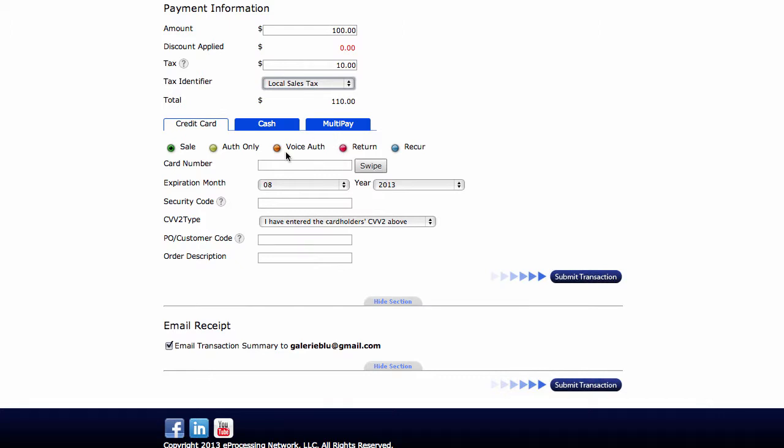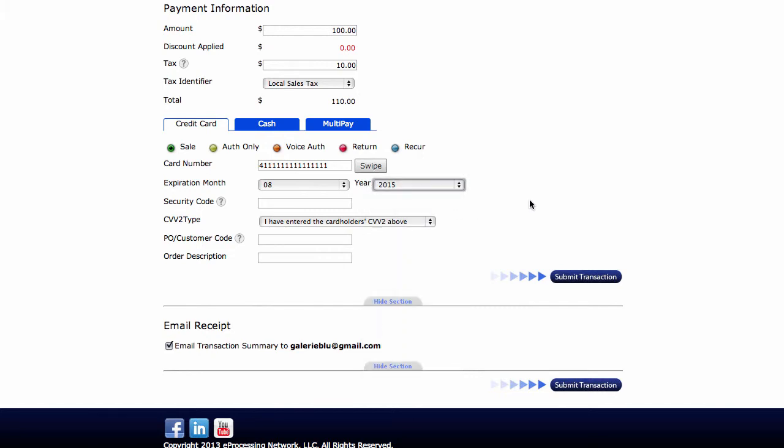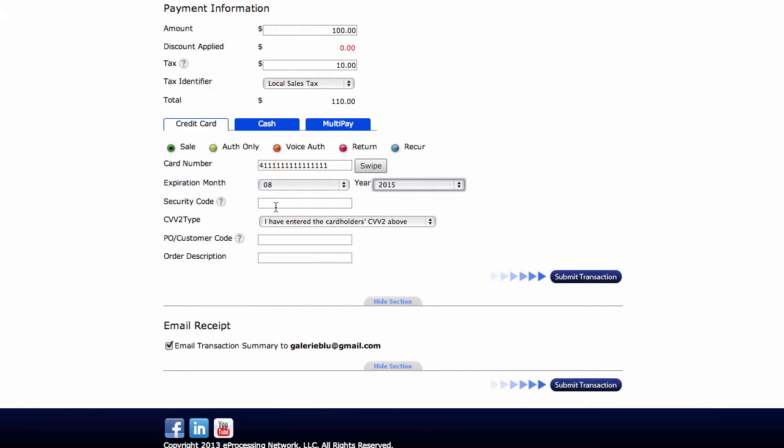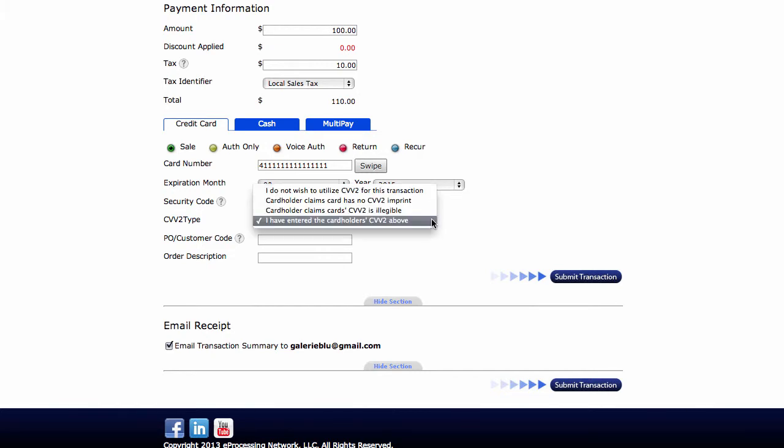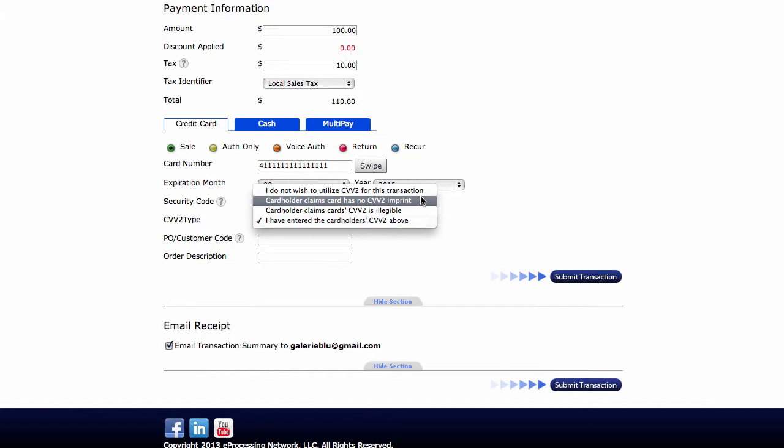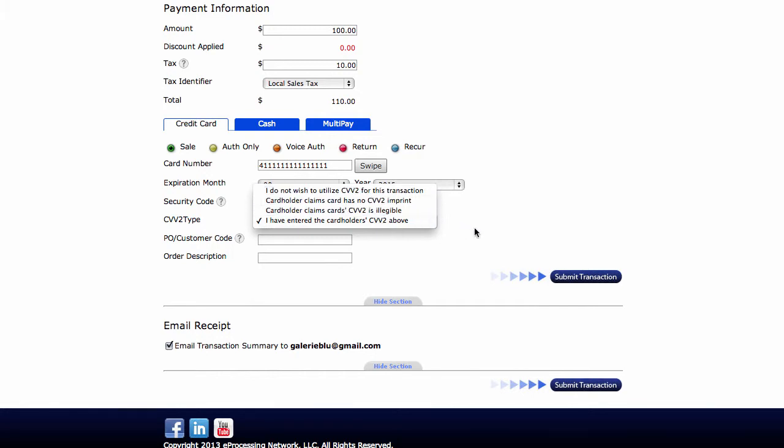So here we're going to do manual credit card sale. What we're going to do first is input our credit card number. Then the expiration date. Security code. The security code is the three digit code on the back of the credit card. So I'm going to go ahead and just enter a random number here. Then if you do not have that information, there is under CVV2 type for you to change it to I do not wish to utilize it, cardholder claims that it's not there, and so on.